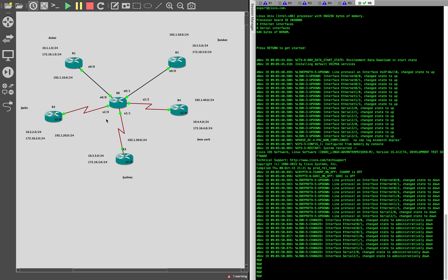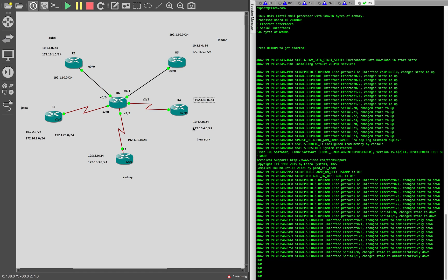It's a very basic topology. R6 is acting as my service provider. Every other router is basically a site — R1, R2, R3, R4 — and R5 is something I'm not going to use now, I'll park it for now. Every router has a set of loopback interfaces and also has a public address associated with it: 192.1.10.0, 20.0, 30.0, and 40.0, these being the public addresses.